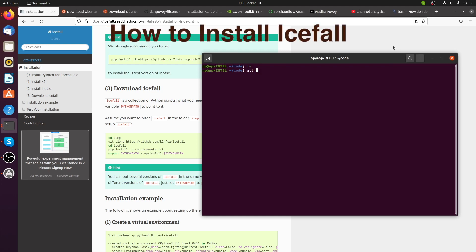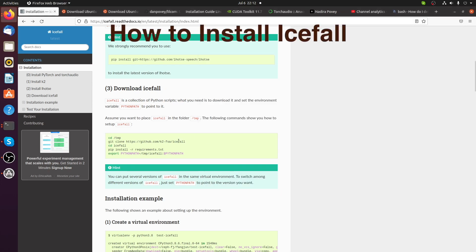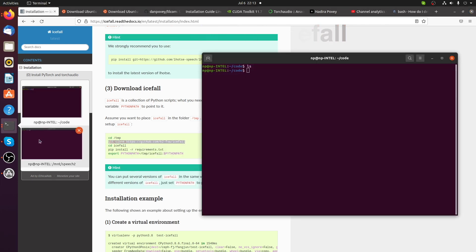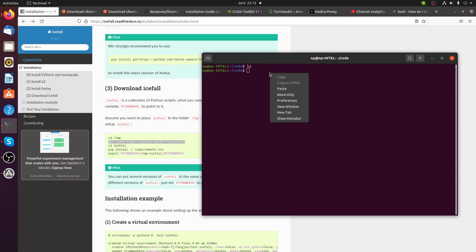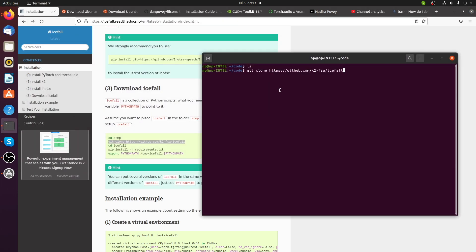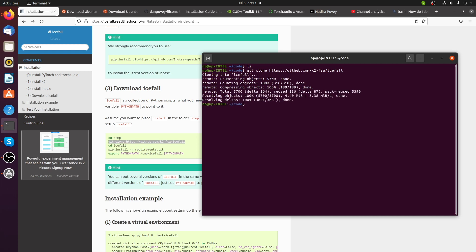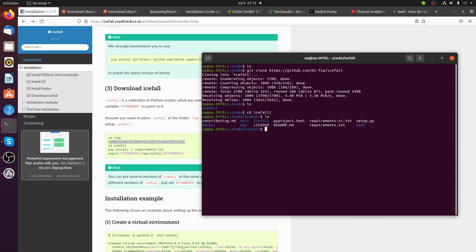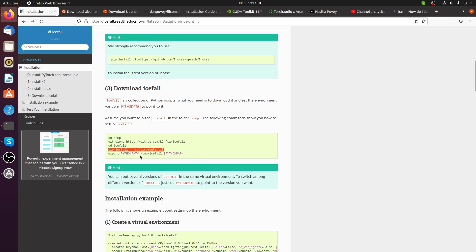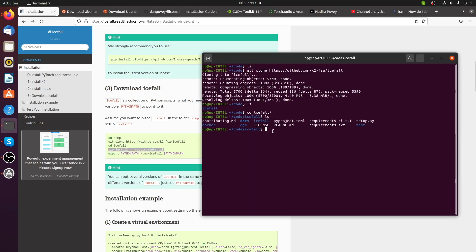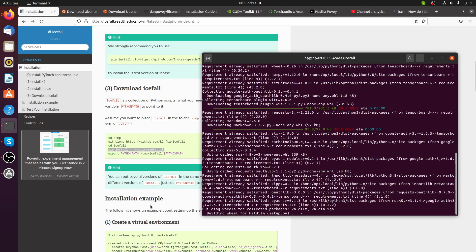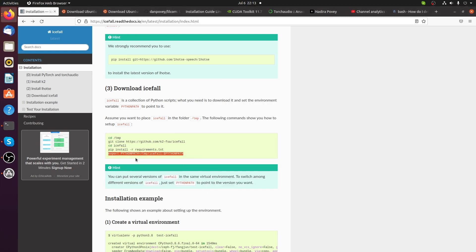How to install Icefall. Go to the Icefall installation instruction page. First, copy and paste the git clone command to your terminal. Change directory to Icefall, and pip install requirements. Last, export the Python path.